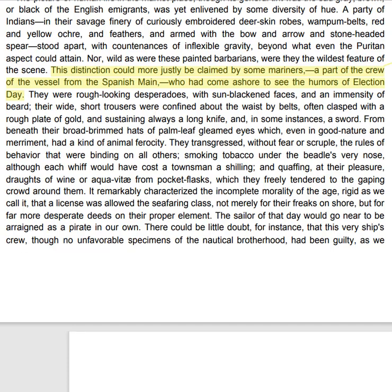They were rough-looking desperados, with sun-blackened faces and an immensity of beard. Their wide, short trousers were confined about the waist by belts, often clasped with a rough plate of gold, and sustaining always the long knife, and in some instances a sword. From beneath their broad-brimmed hats of palm-leaf gleamed eyes which, even in good nature and merriment, had a kind of animal ferocity. They transgressed without fear or scruple the rules of behaviour that were binding on all others, smoking tobacco under the beadle's very nose — though each whiff would have cost a townsman a shilling — and quaffing at their pleasure draughts of wine or aqua vitae from pocket flasks which they freely tendered to the gaping crowd around them.